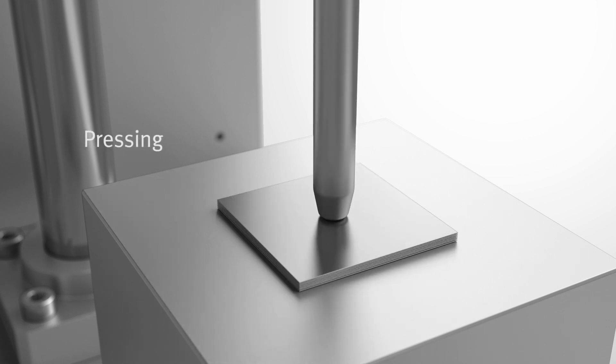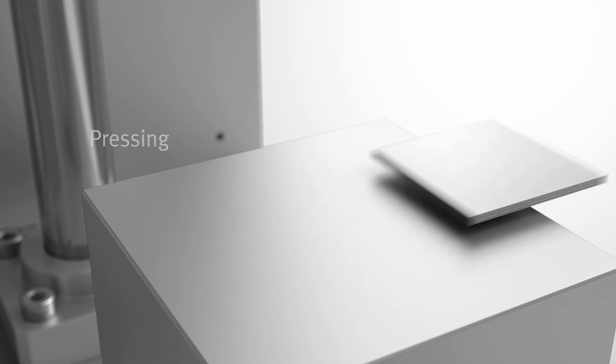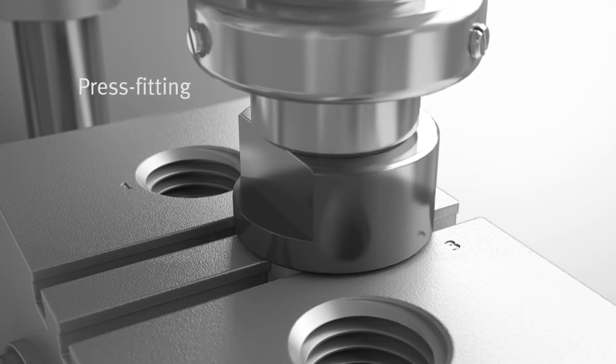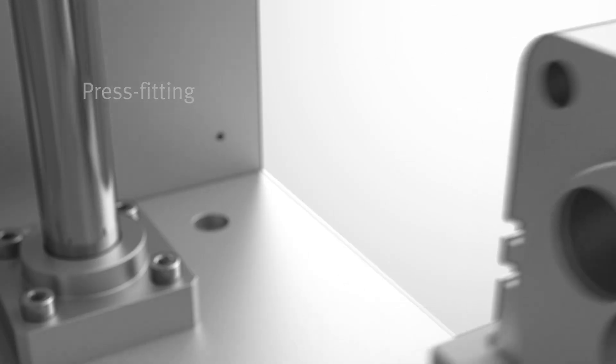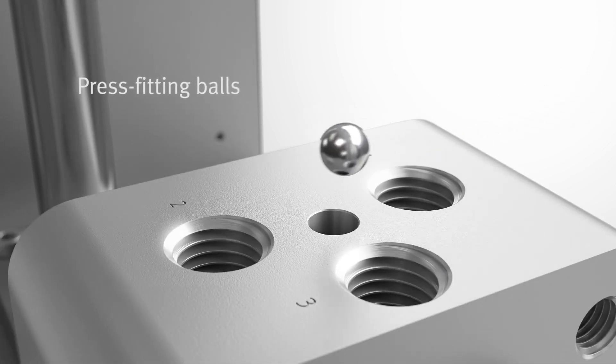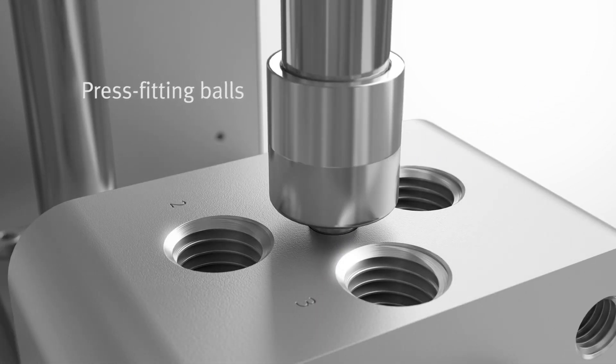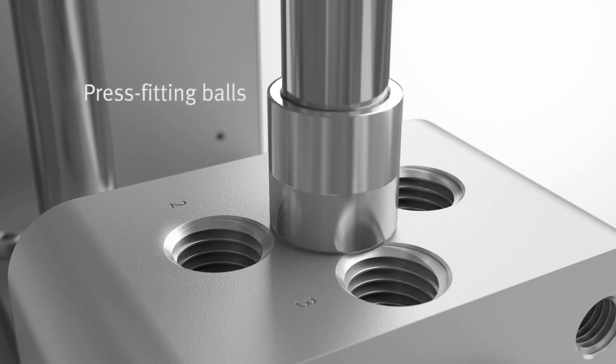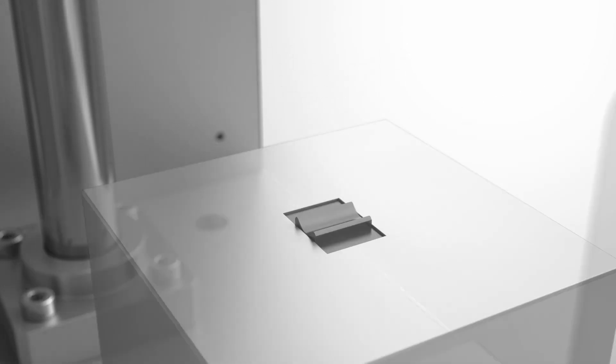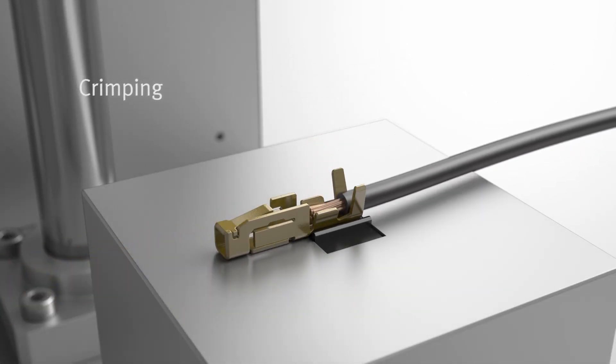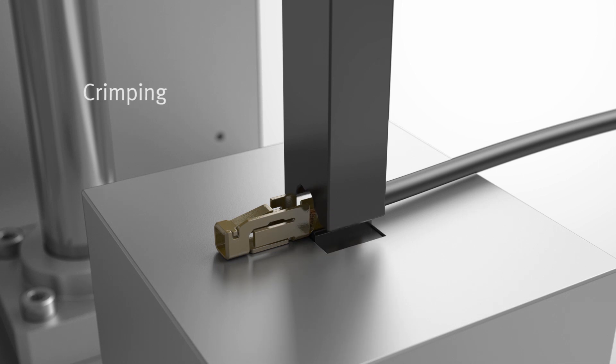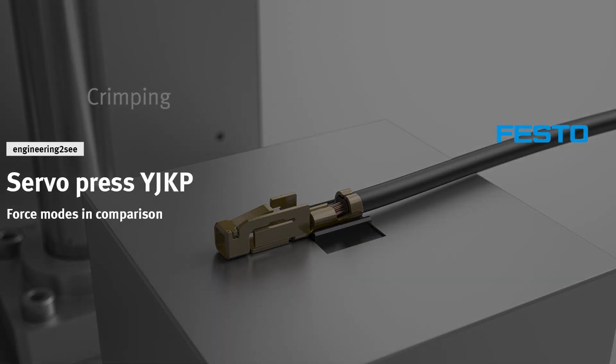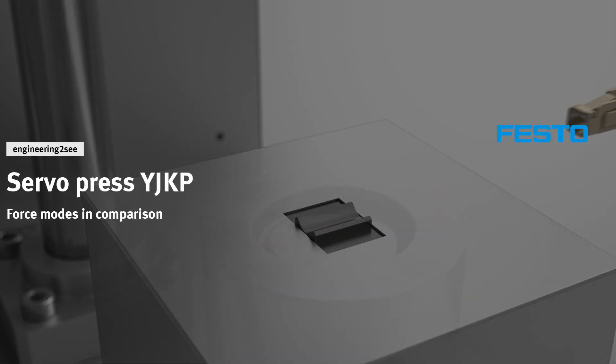Servo presses are used in many different applications with greatly varying pressing requirements. How should pressing be carried out and for how long? To achieve the desired results, the YIKP Press features two operating modes: Force Mode and Extended Force Mode. So which operating mode is best for your requirements?